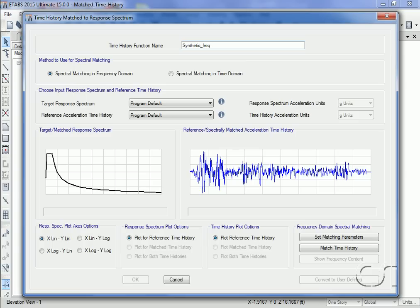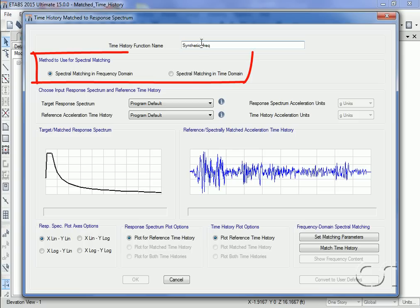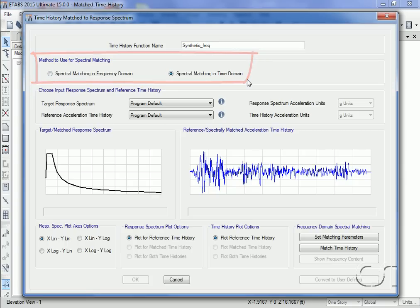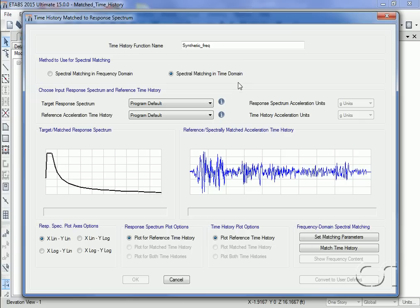There are two ways that the time history may be matched: using either the frequency domain or the time domain. We will start with the frequency domain but will add another case later for the time domain.